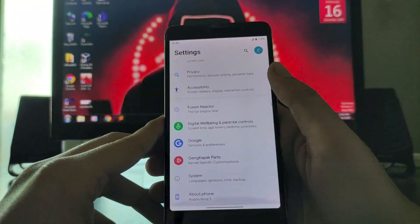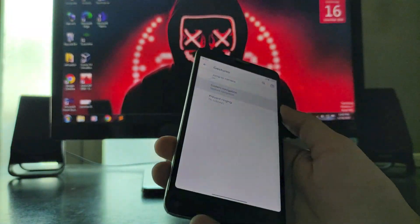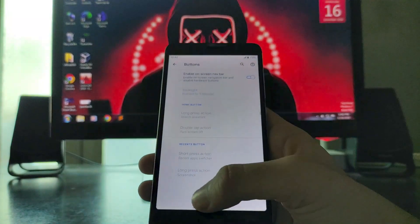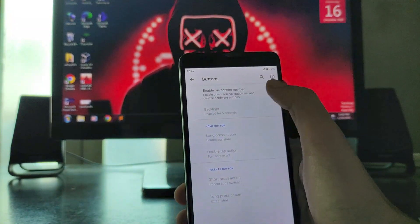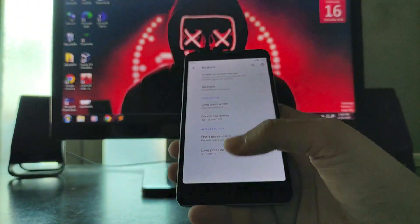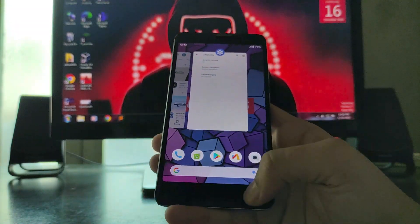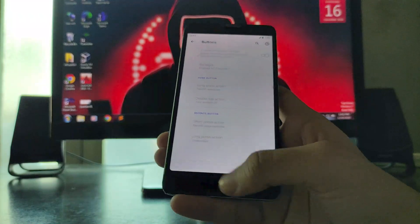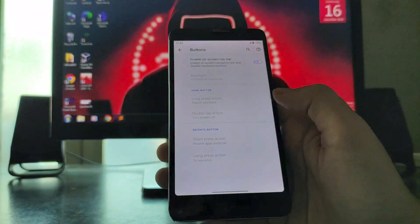These are the settings available here. Let's just go to the System, and from System you get to see the gestures. These are the gestures available. If you want to turn off the gestures, you can turn it off from here by enabling the on-screen navigation bar. Turn it off and the hardware buttons will work perfectly fine. But if you turn it on, the hardware buttons will get disabled.